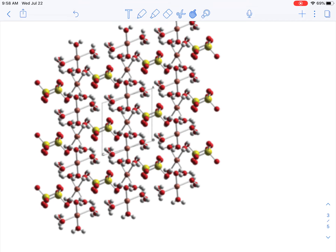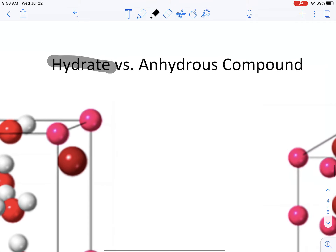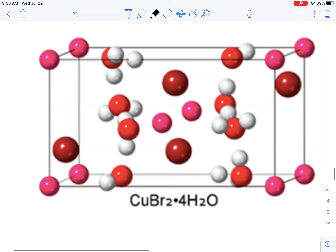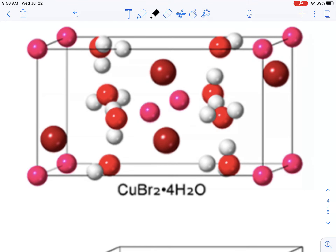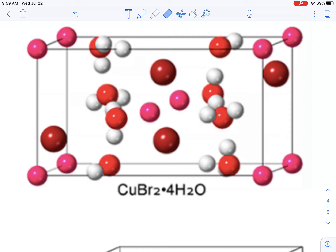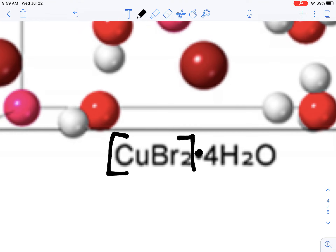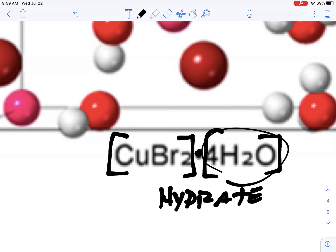There are a couple of important terms here. The first is the term 'hydrate' and the second is 'anhydrous compound.' The hydrate is the compound that has the water molecules in it, and you'll notice it's written in a specific way: you've got the copper bromide part, and then you've got the water part — in this case four water molecules for every one formula unit of copper bromide. When they write it out, they don't use brackets; they use a little dot or sometimes an asterisk to separate the ionic compound from the water, and that whole thing is the hydrate.